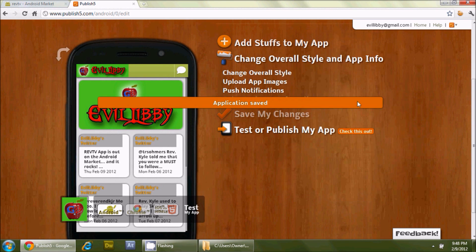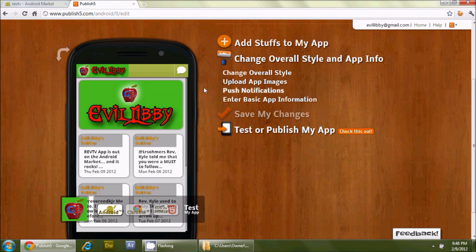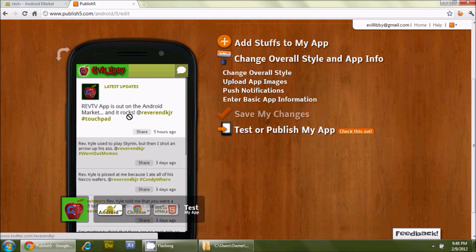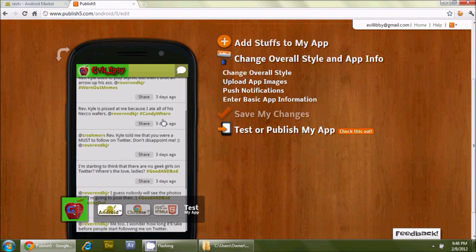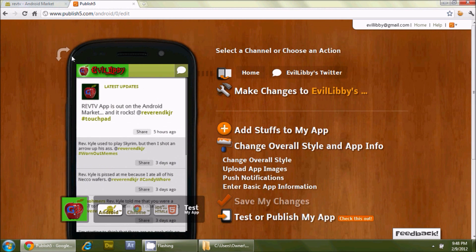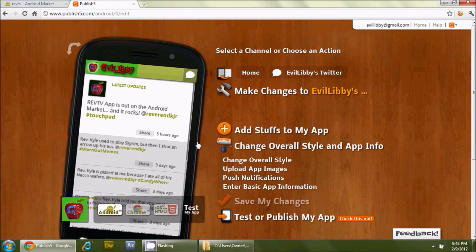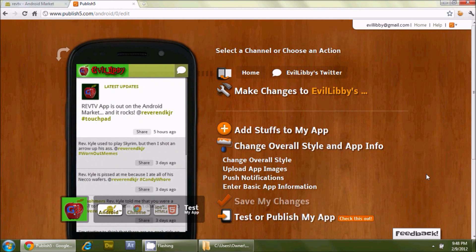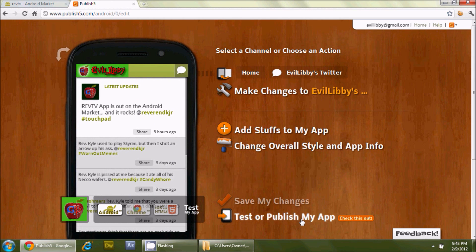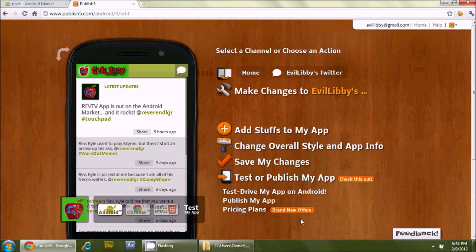Let's save changes. Everything looks pretty nice — you can go in and customize further. This is all built on HTML5, which is pretty handy. Let's go to 'test or publish my app' and take a look at the pricing plans.